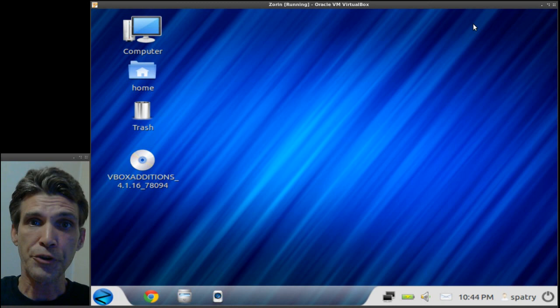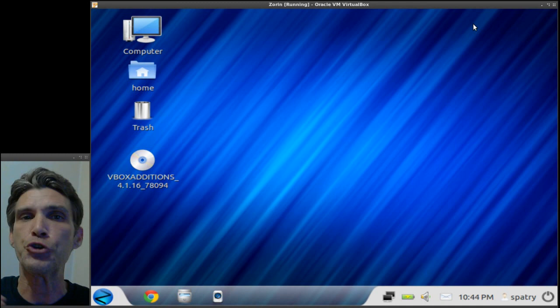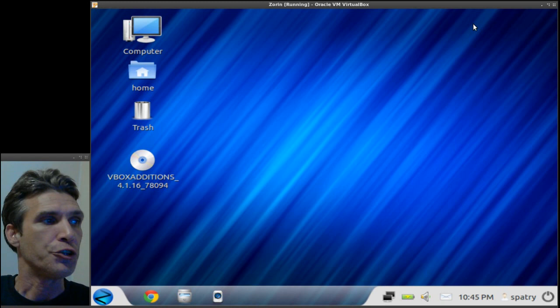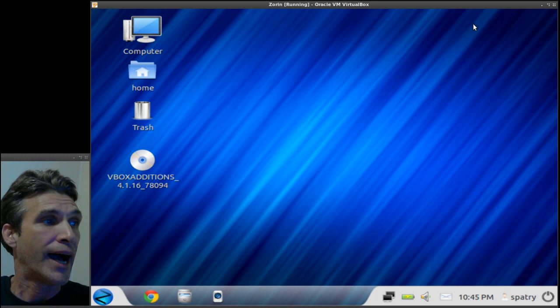Now something else I didn't mention is when you do log in, you have a choice. You can log into a GNOME classic session that will give you Compiz, or you can log into the Zorin desktop, and that is what we are looking at right now. I decided to log into the Zorin desktop.